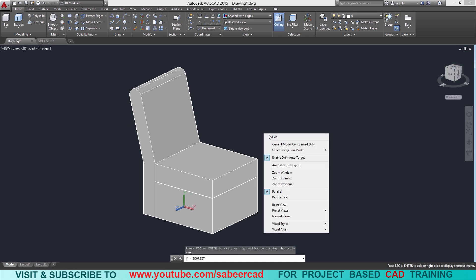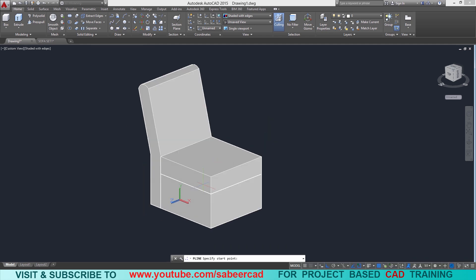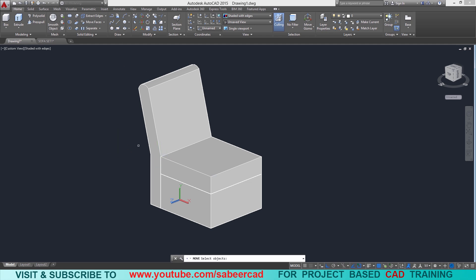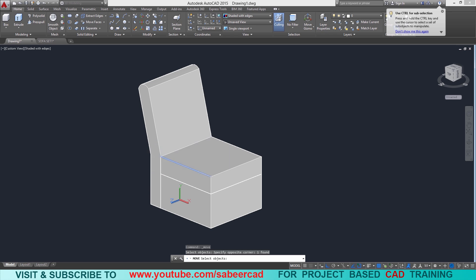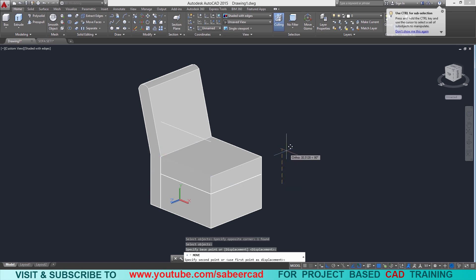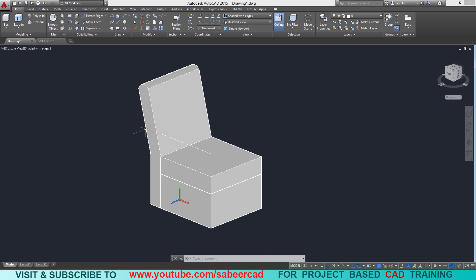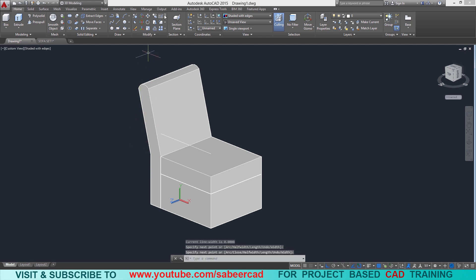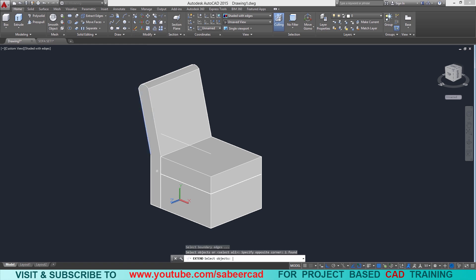Next we have to create the handles of the sofa. I'll start with a polyline from this endpoint to this endpoint, then move this polyline a distance of 20 centimeters in the upward direction. Next I'll extend the endpoint of this line towards the inclined line. I'll draw a polyline from this endpoint to this endpoint to act as a boundary edge for the extend command, then click on extend and select the boundary edge. Now this line is extended.